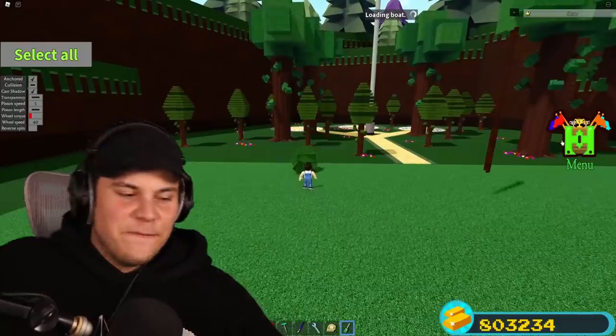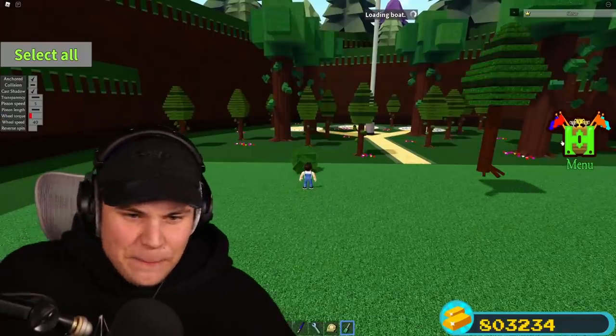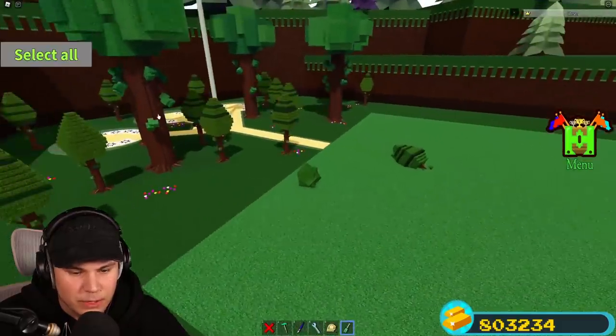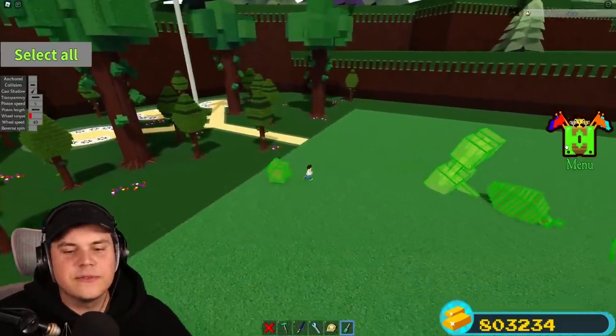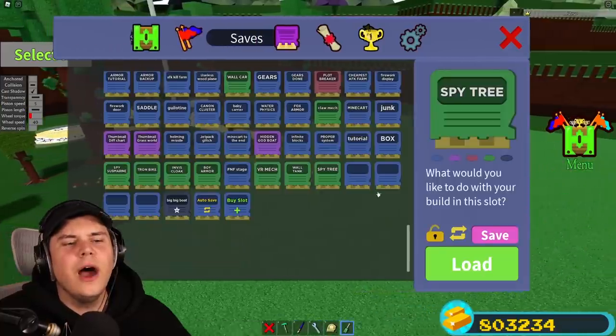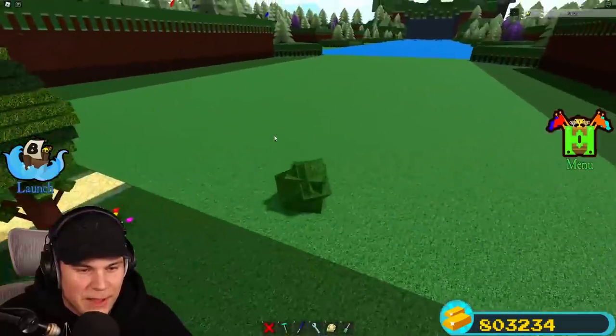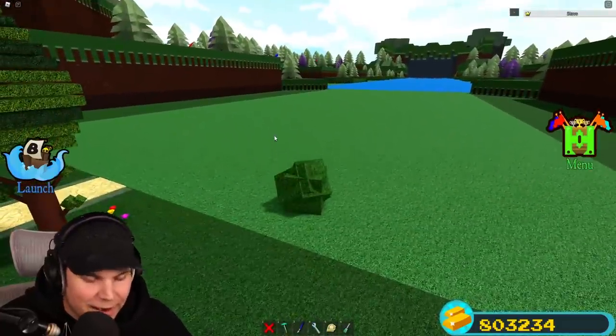There it is — the final bloody product. Wait, what went wrong? Oh wait, the cameras have collision on. Dang it. All right — there we are. Let's go on a little bit of a spy mission.